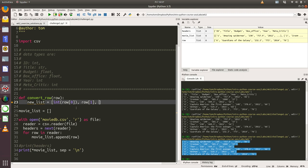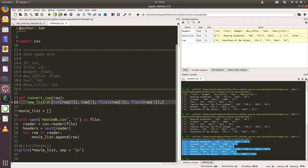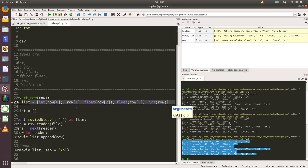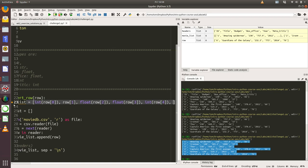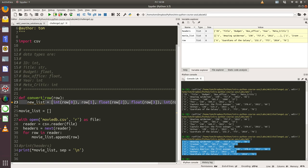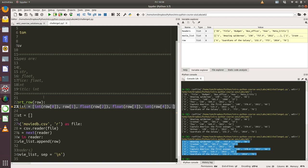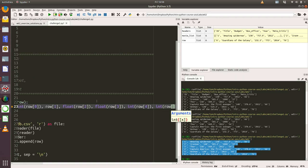Then budget is a float. Then box office is a float, so let's return float, and that's contained in index three. Then year is an int, so the next function we're going to call is int and we're going to pass in row index four. And then the next item is metacritic score, which is an int, and that is in row index five.